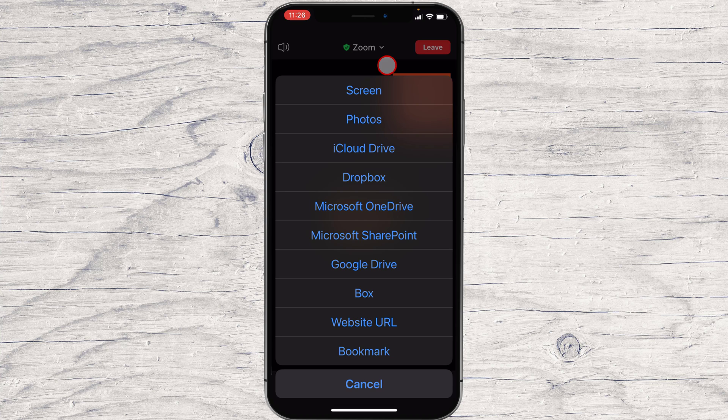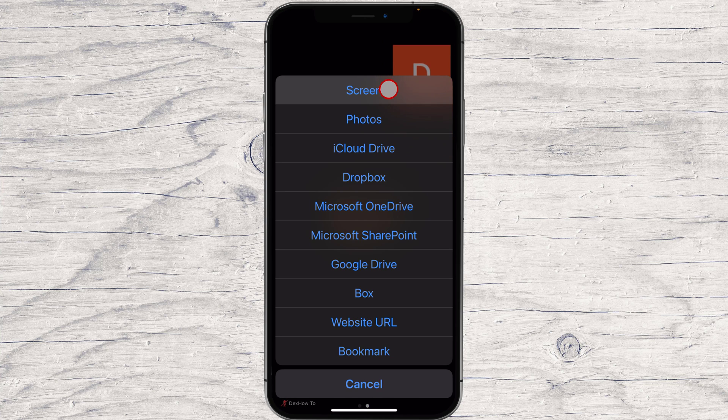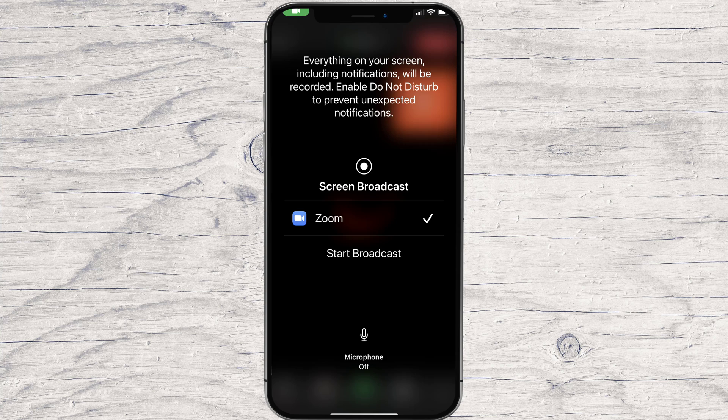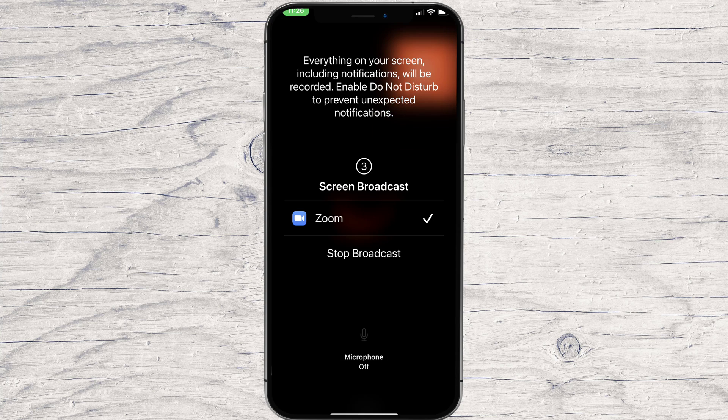To share the screen, select the first option, Screen. On this pop-up, be sure that Zoom is selected. Now tap on Start Broadcast.